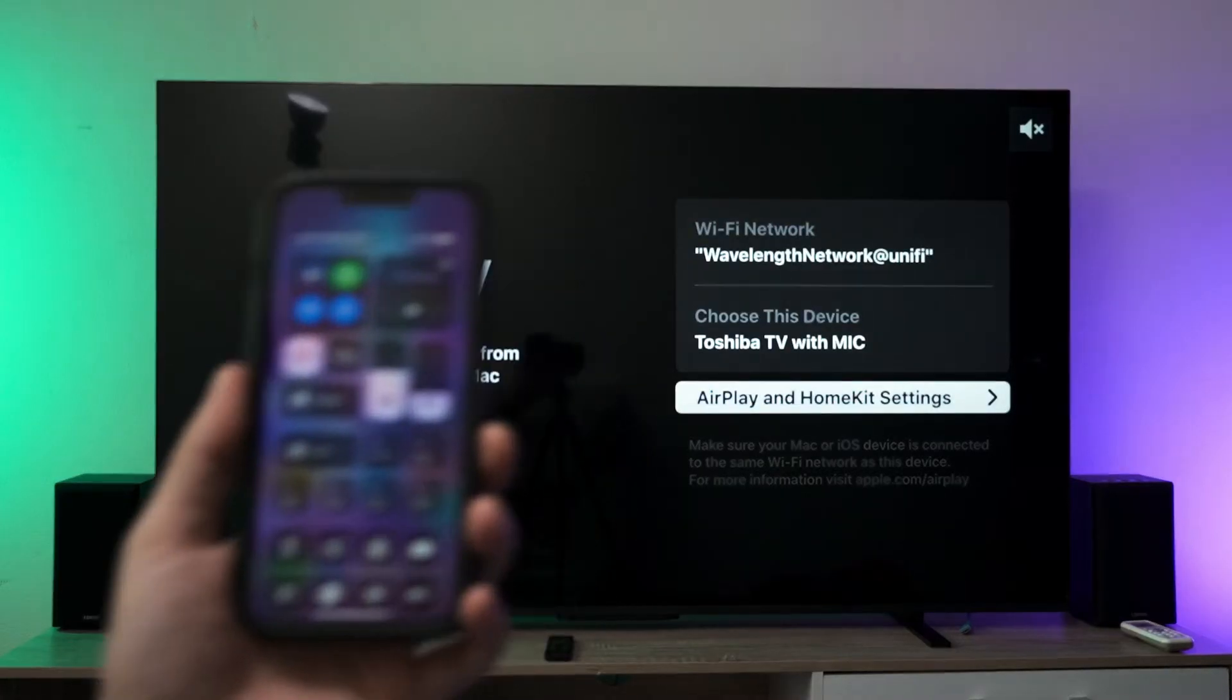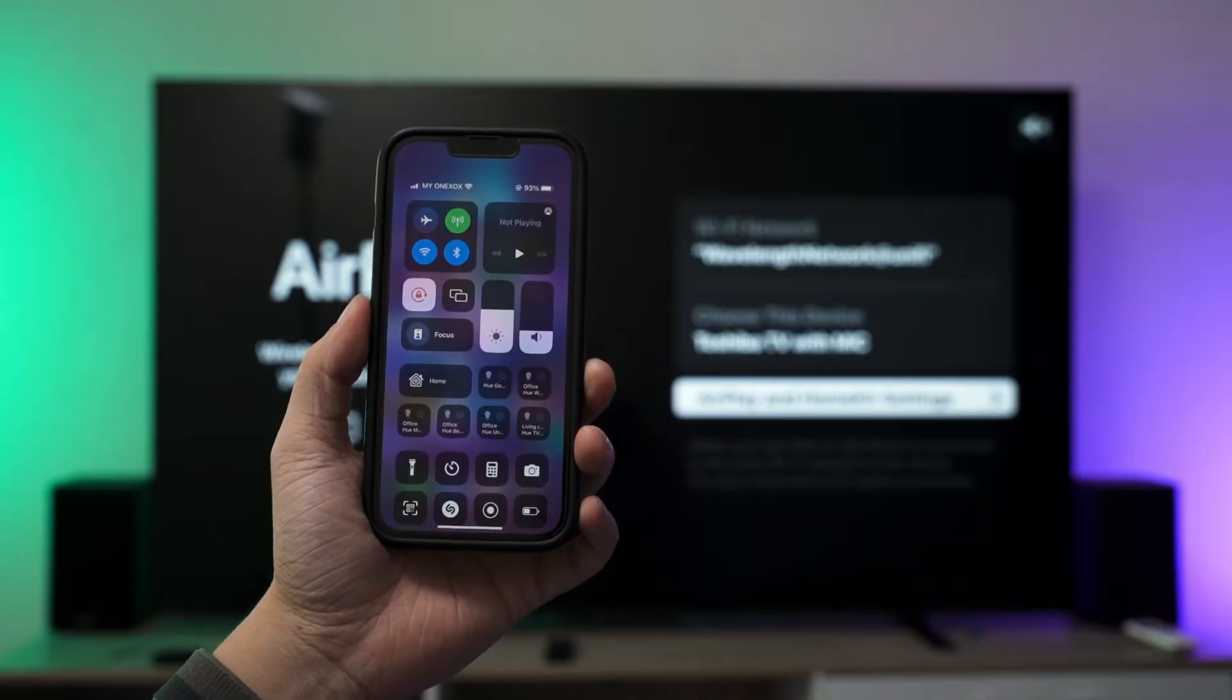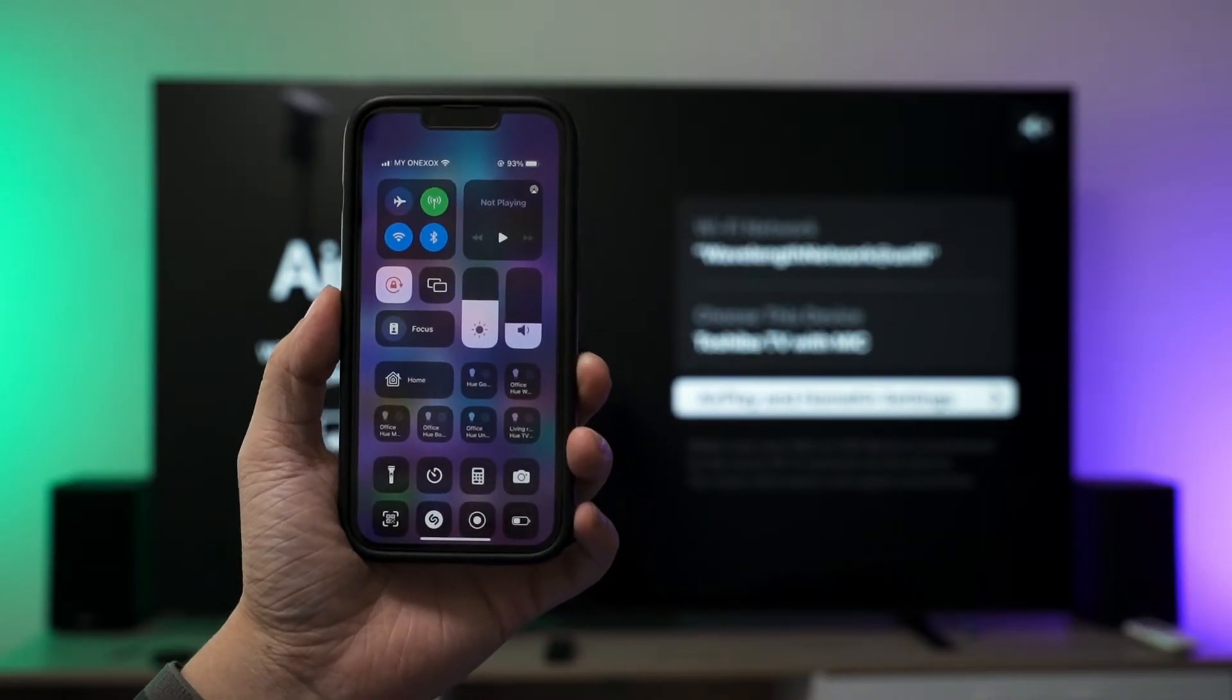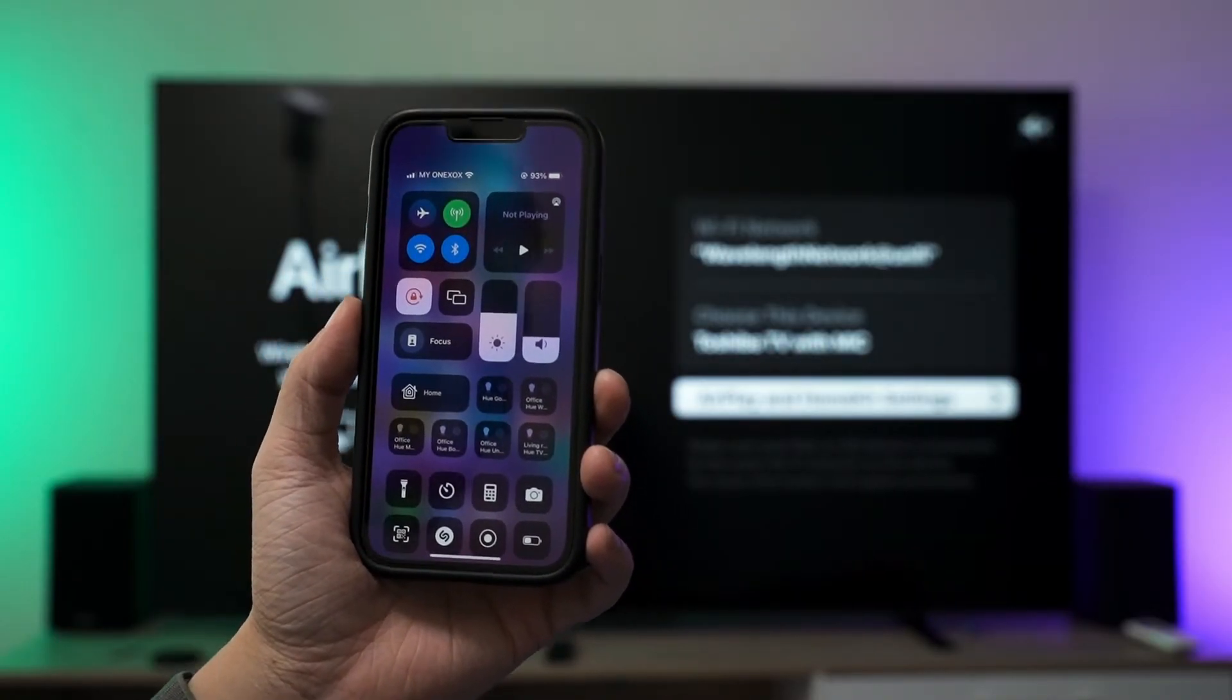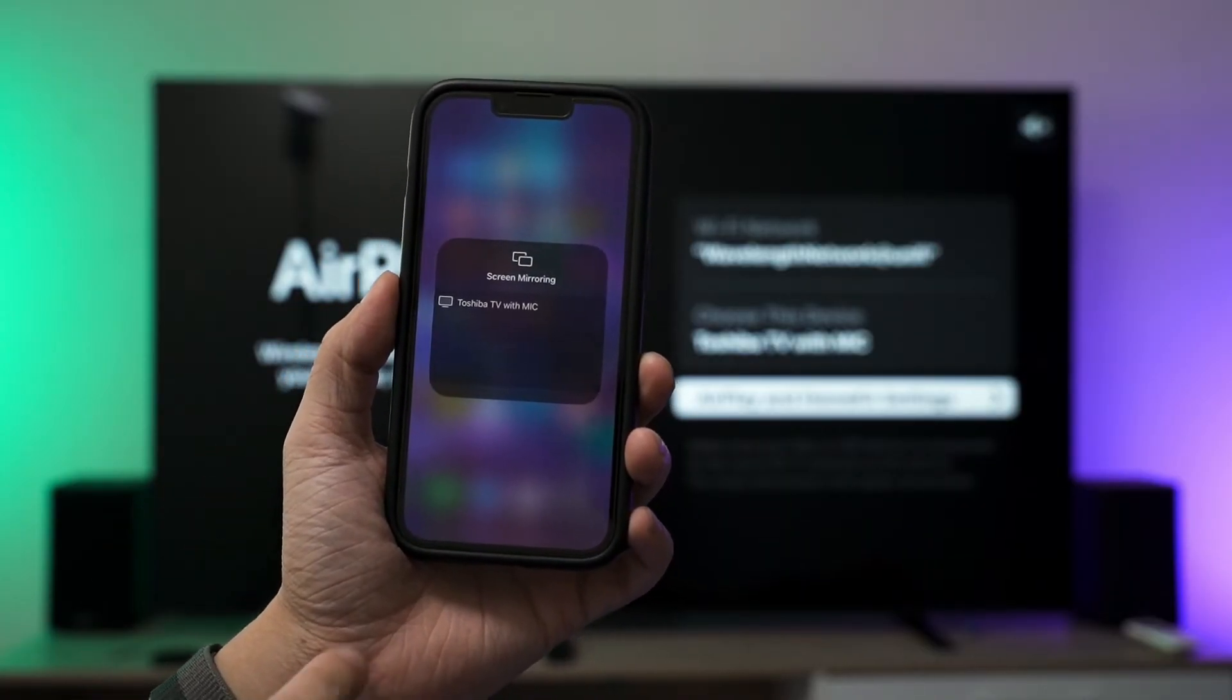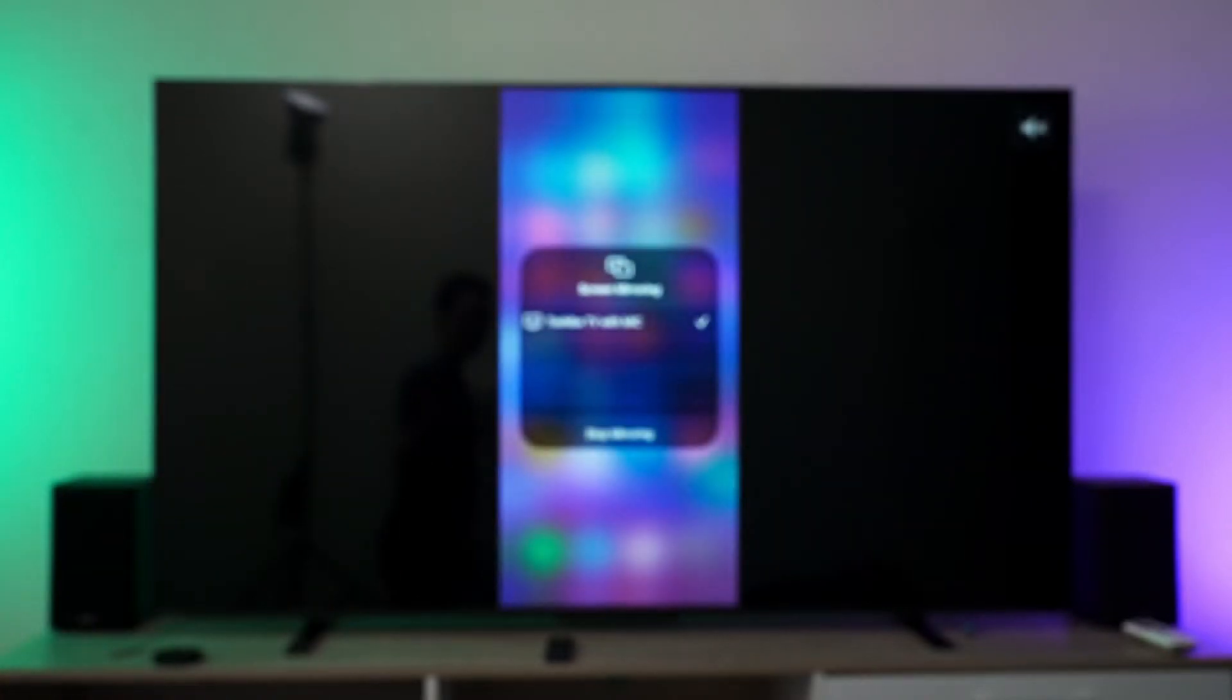One more thing to highlight: if you're trying to use screen recording and screen mirroring at the same time, Apple doesn't allow that. I have to disable screen recording to do screen mirroring. From here, select Toshiba TV with MIC and instantly your screen appears on the TV.